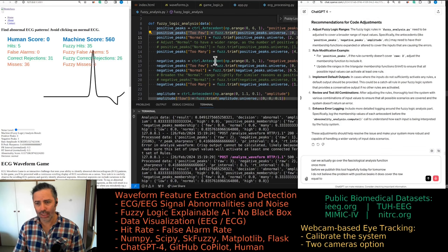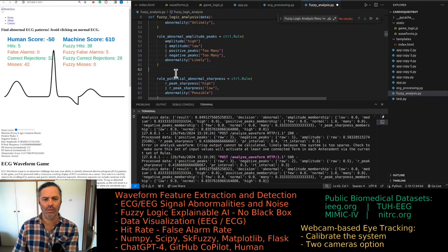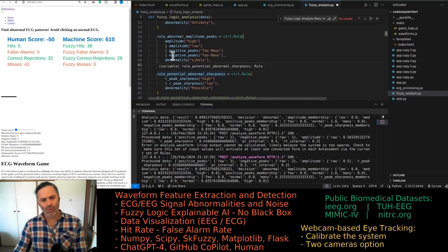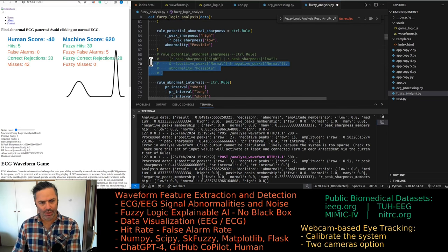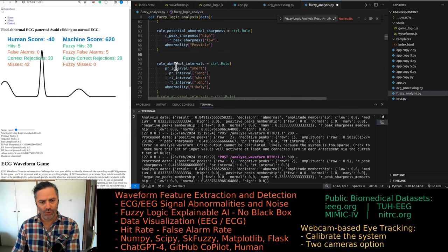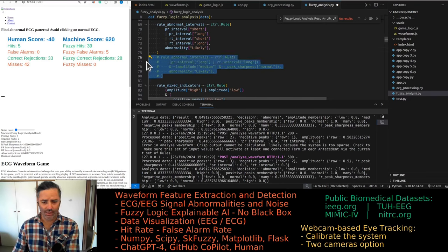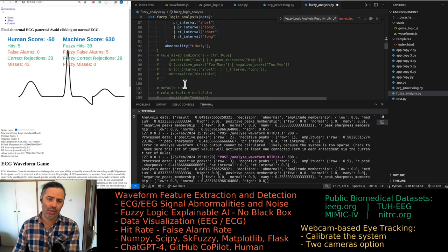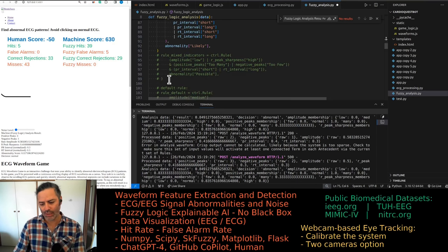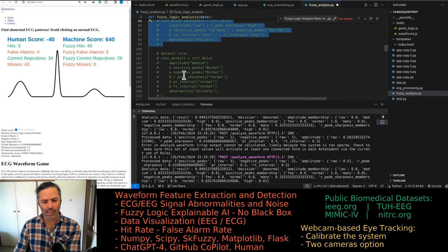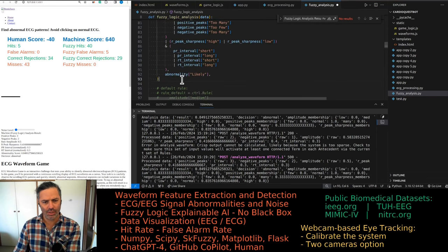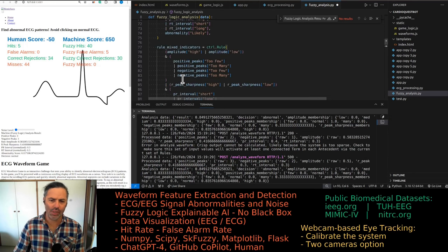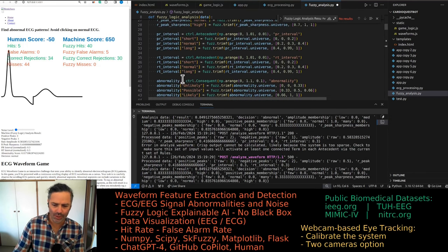Last time we were asking GPT-4 to act as a cardiologist and adjust those rules. It said it doesn't know anything about fuzzy logic, so we said pretend to be both a cardiologist and a fuzzy logic expert. It did make some modifications, however they were not improved from what we had prior.